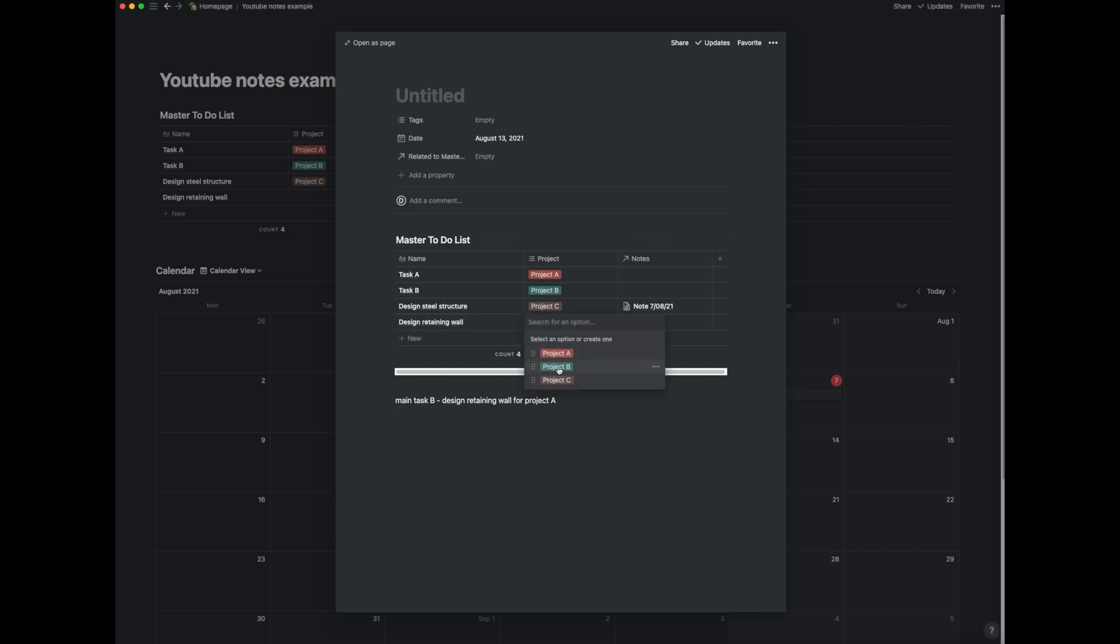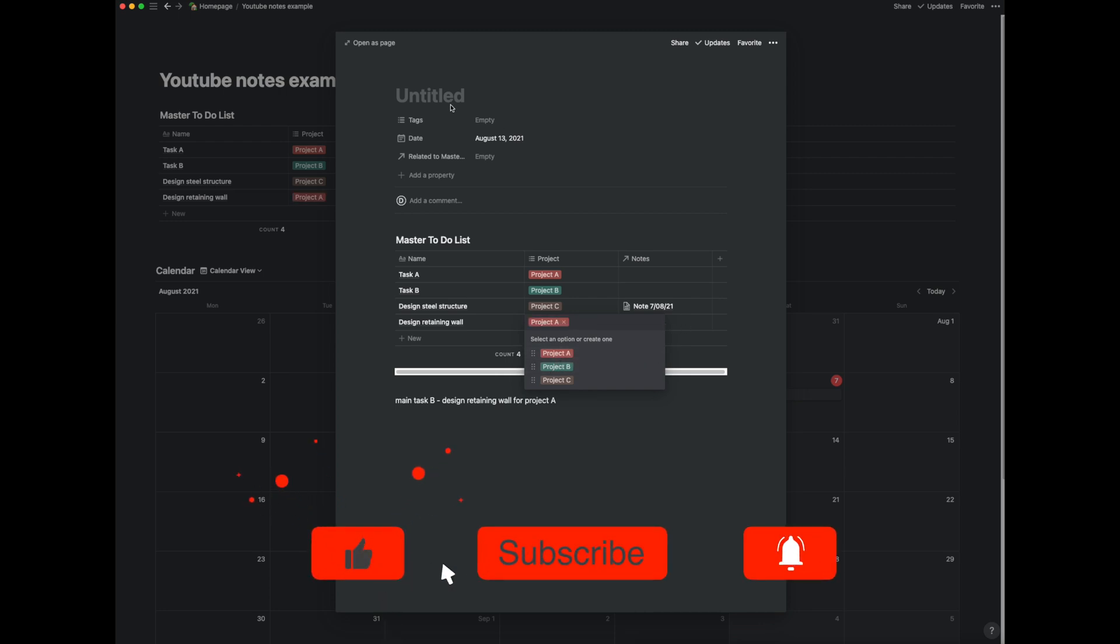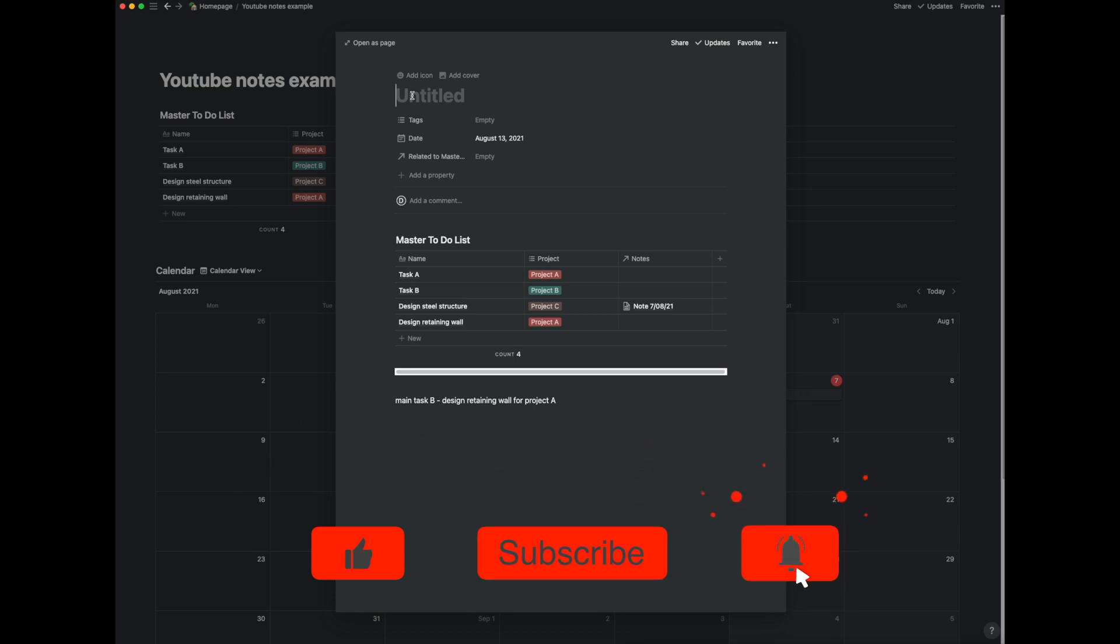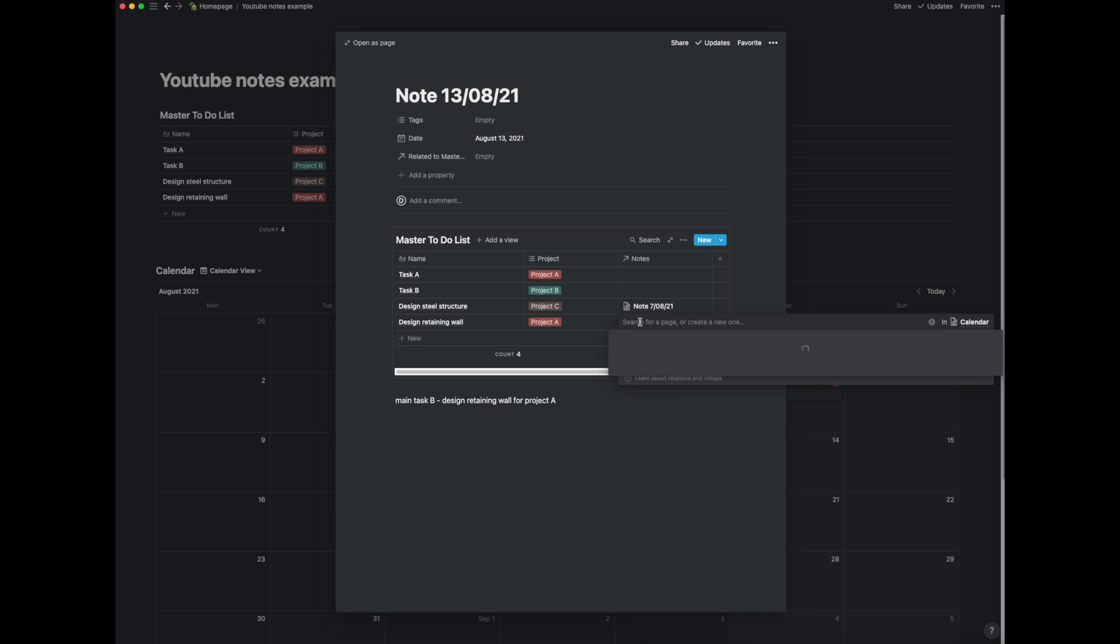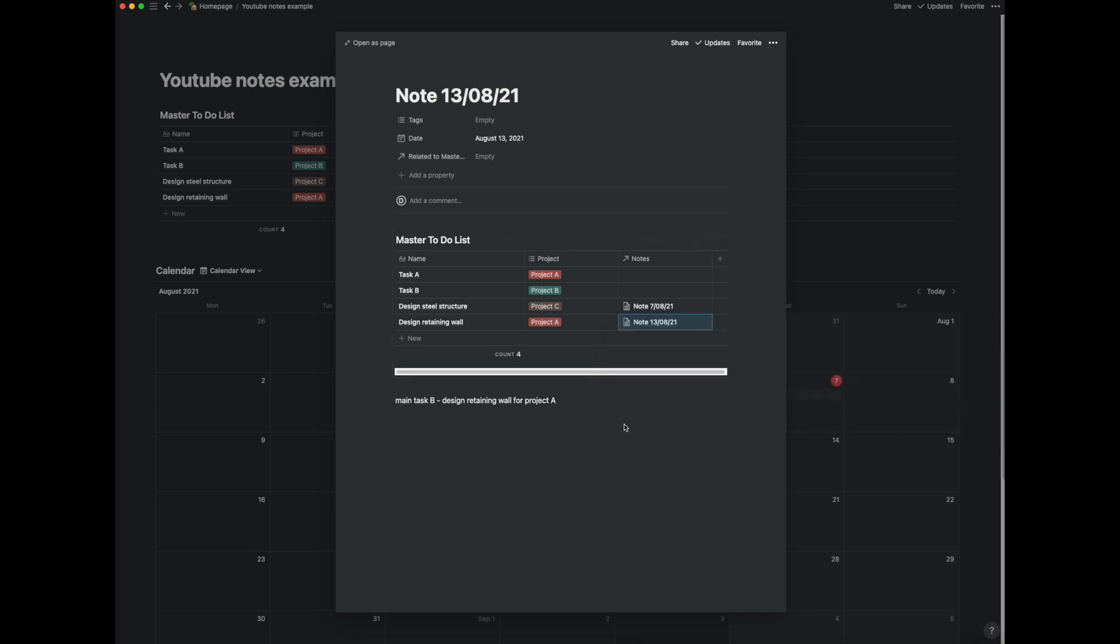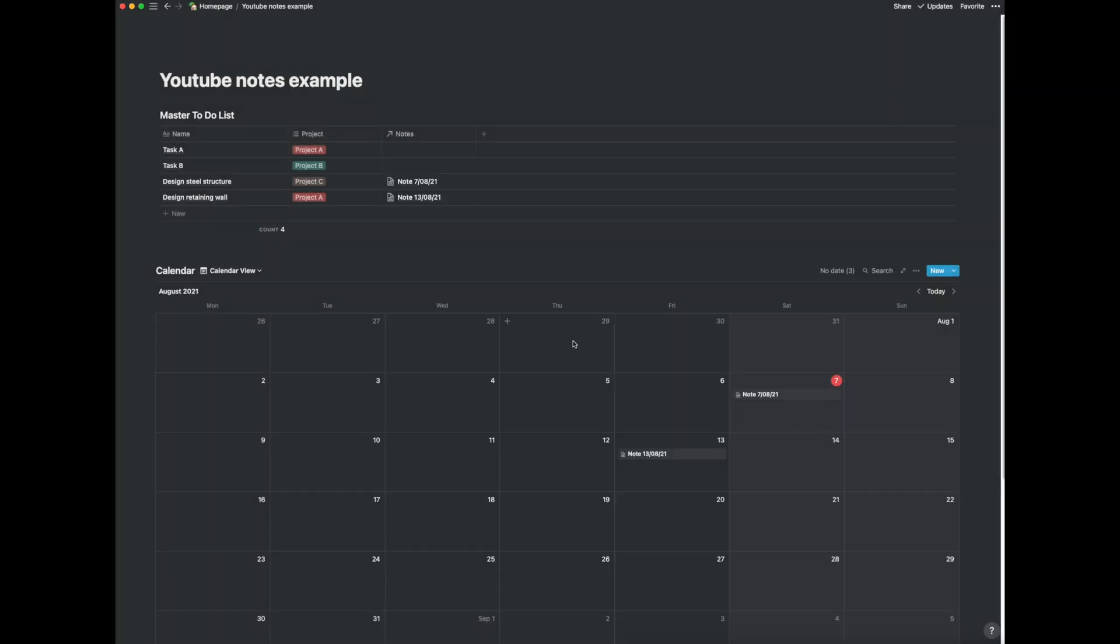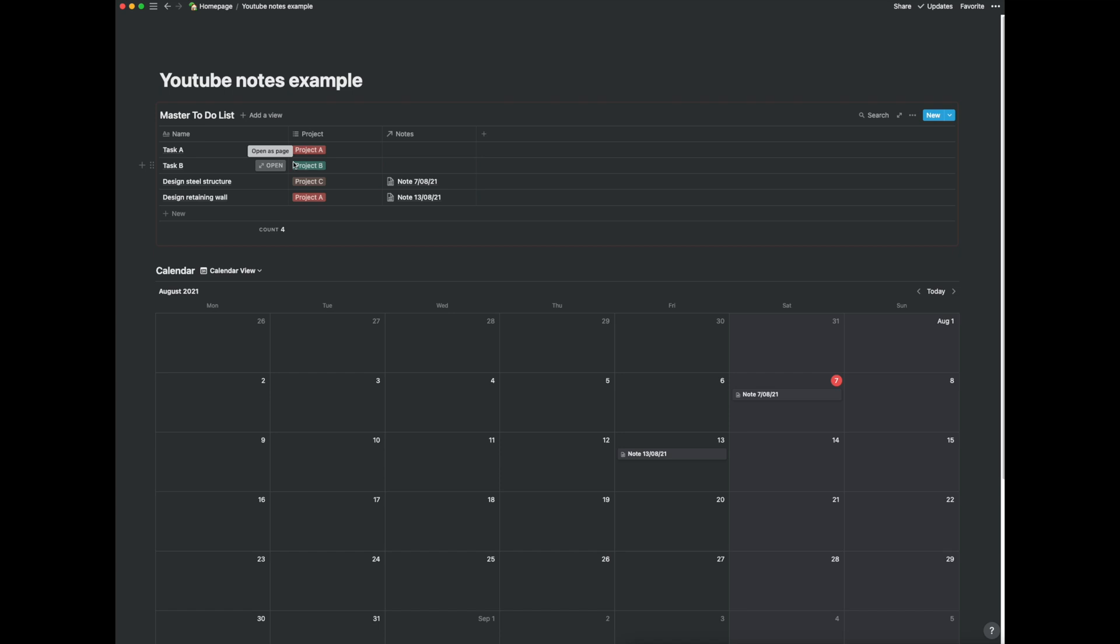I've already created project A so all I've got to do is just click project A. Let's give this note a title. So it will state today so it's going to be note 13 August 21 and if I go into the notes related column I can find that page here.